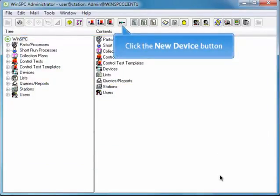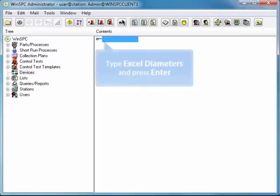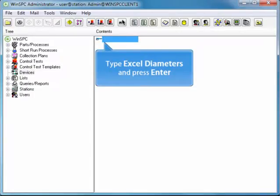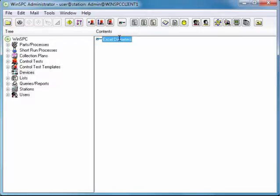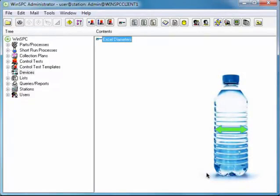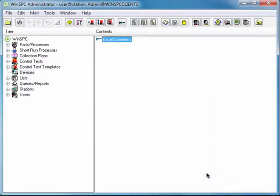Click the New Device button. Type Excel Diameters and press Enter. The Excel Diameters name is chosen because we've prepared an Excel file that contains diameter measurements for plastic water bottles. Double-click this new device.